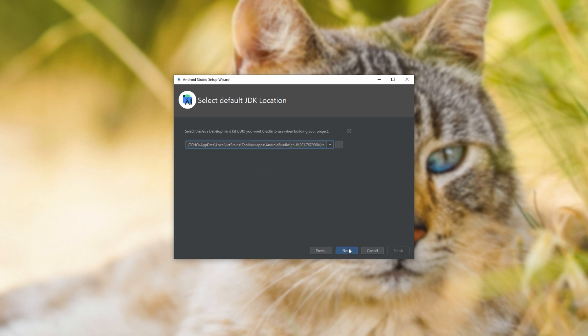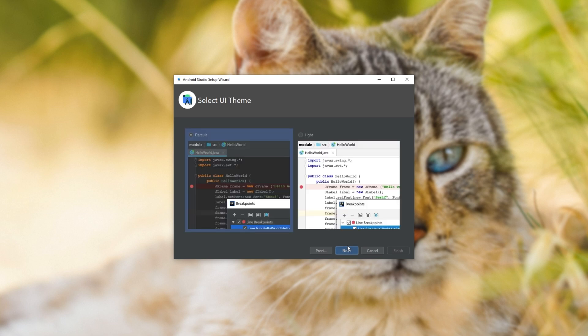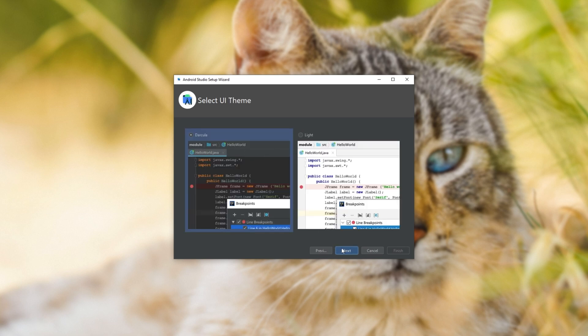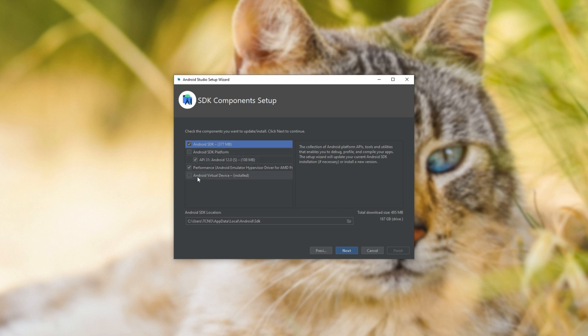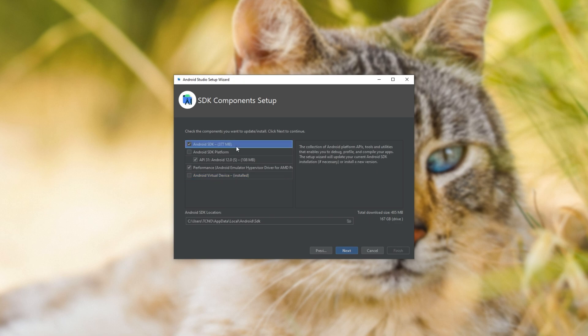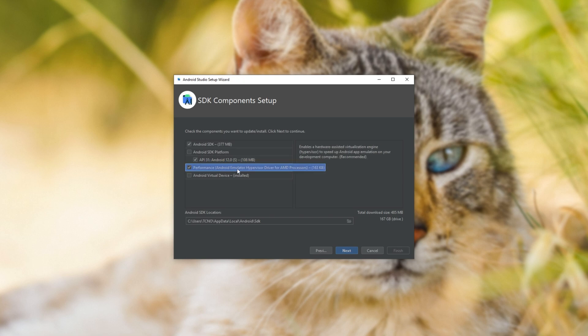I'll go to custom where I can view exactly what I can change. I'll choose the dark theme and on the components setup page here, simply make sure that Android Virtual Device is checked or of course it's already got installed next to it. Android SDK should also be checked, as well as the latest API.